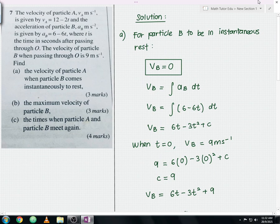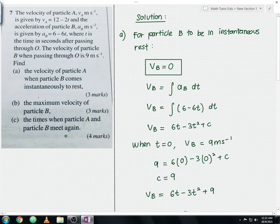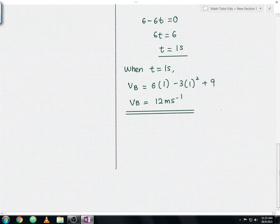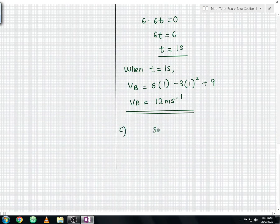For question part C, we need to find the time when particle A and particle B meet again. For the particles to meet, the displacement of particle A must equal the displacement of particle B. This equation is very important and forms the basis of our solution.